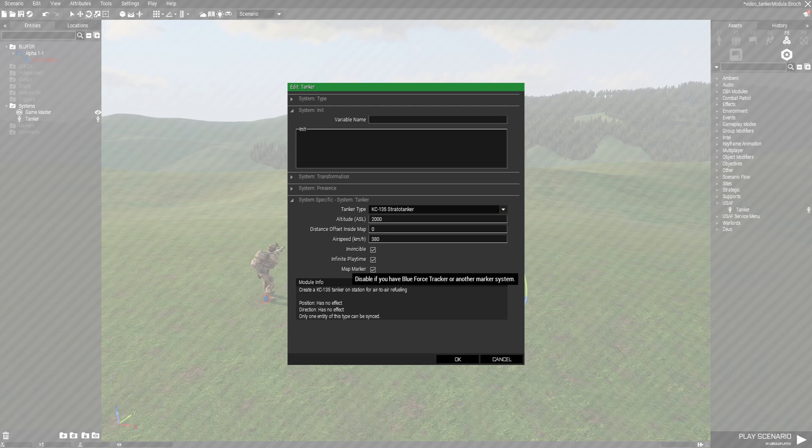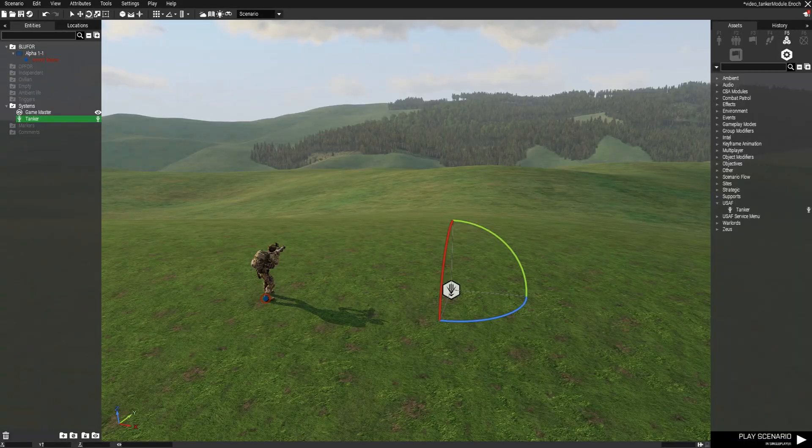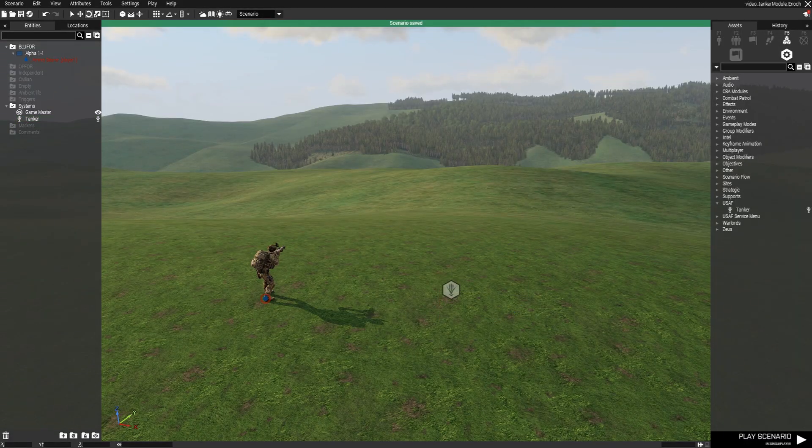Next up we have a map marker option. You can use this to disable the default marker it creates to avoid doubling up if you have Blue Forest Tracker or anything else. That's all the options. Let's go ahead and click OK. Let's save it and hop in game.